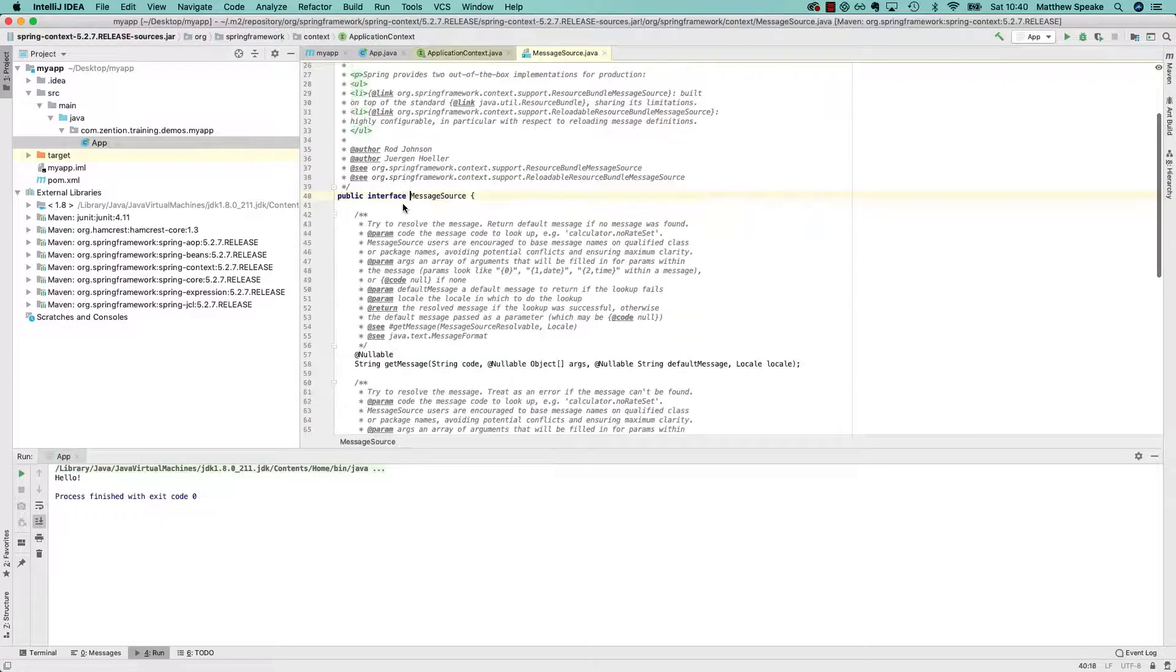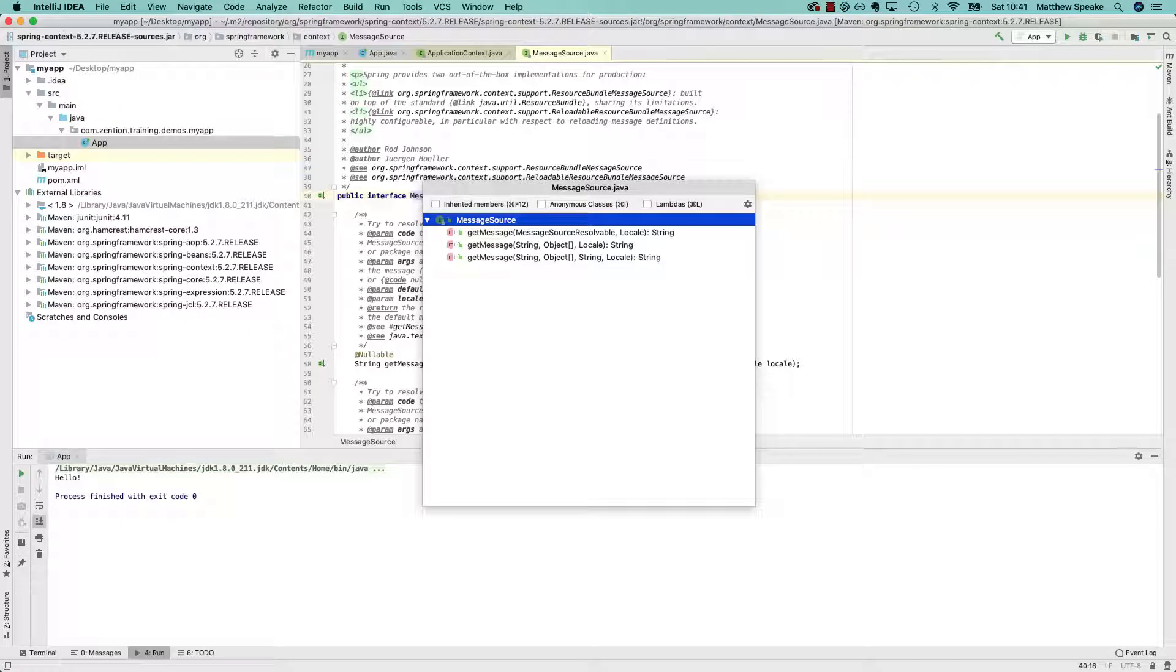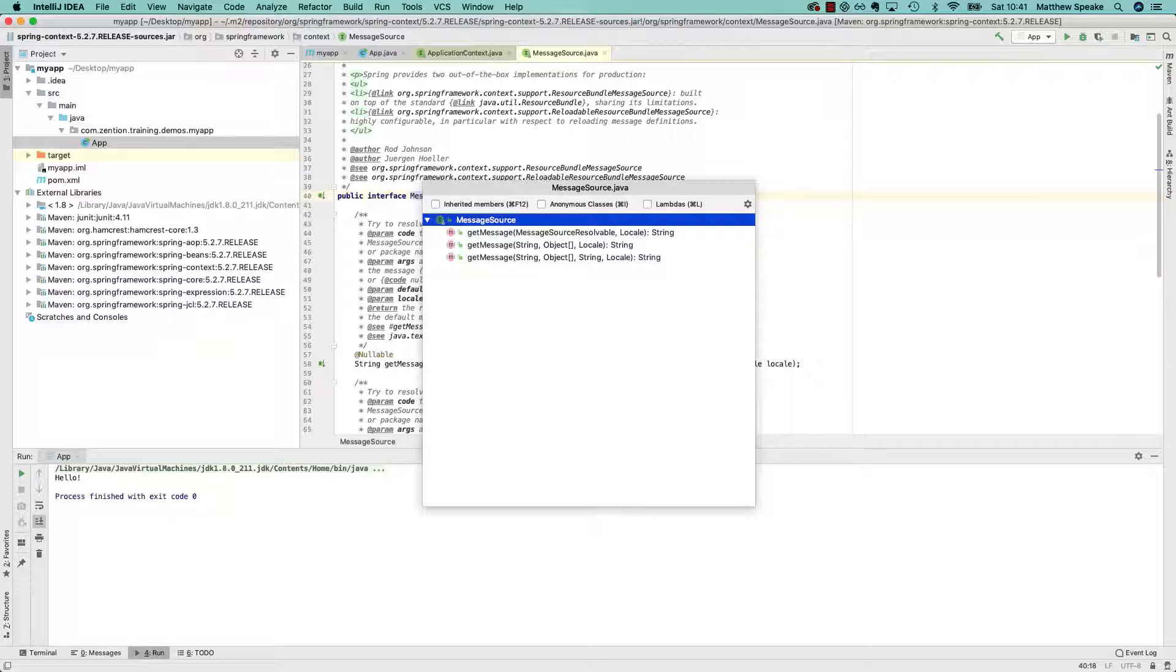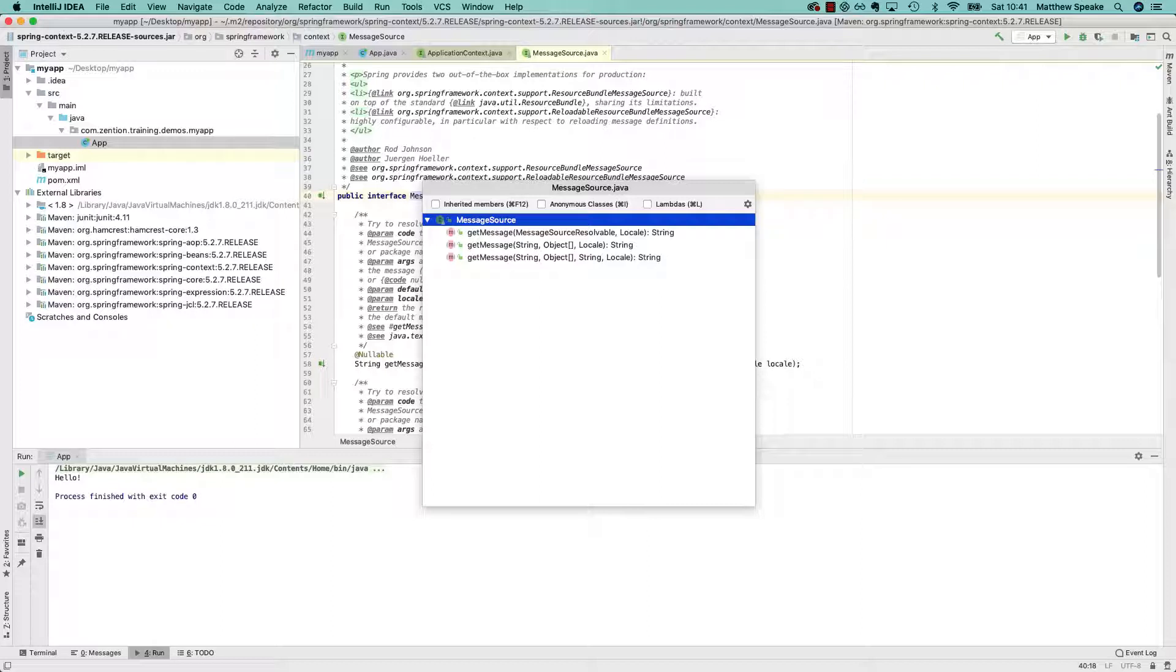We've got message source. Message source is to do with internationalization. You might come across this acronym, I18N, where the 18 is just the number of letters between I and N in the word internationalization. But this is basically about retrieving messages under a given message key and resolving them against a specific locale. That enables you to internationalize your application, whereby you can give output messages or prompts to the user, or even the labels you put on web elements. If you're doing a web application, for example, it'll be able to render those in different languages. In French or Spanish or Arabic, it even supports that with right to left, all that kind of stuff. So that's what message source is about.